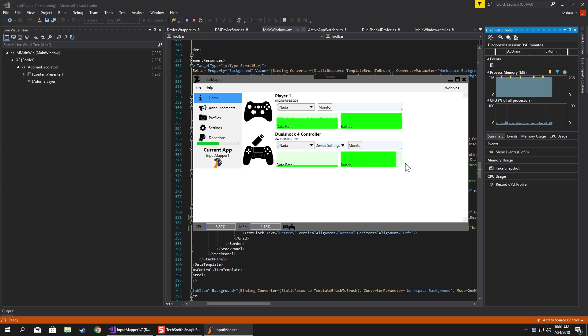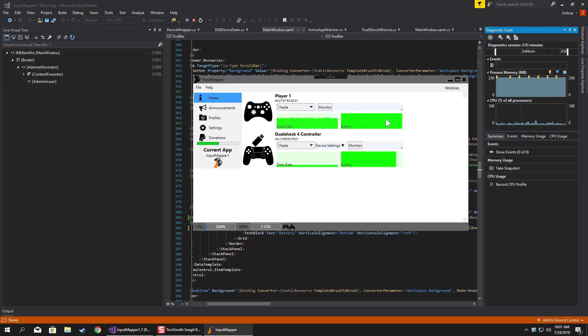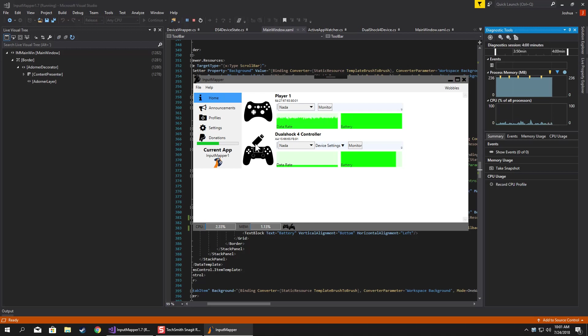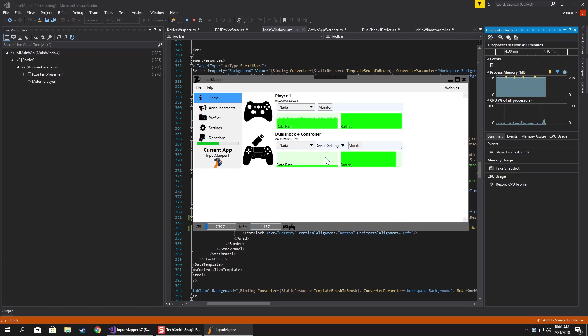The battery indicator will now only show up if the device itself reports that it is a battery type device. So it doesn't really apply yet because both of the controllers I have are battery devices and I don't think I have any USB-only devices to test it out on, but it should work. Seems to be working so far. Profile selector's back in here in the front.